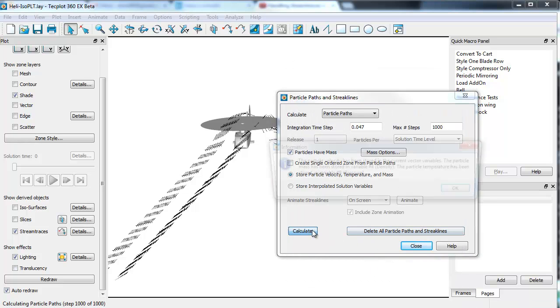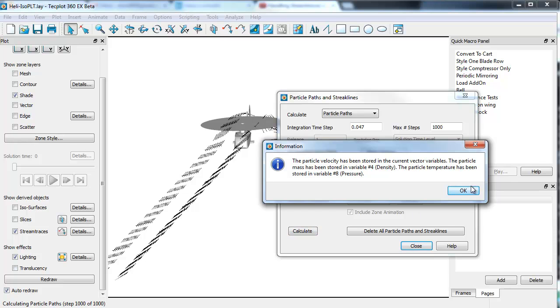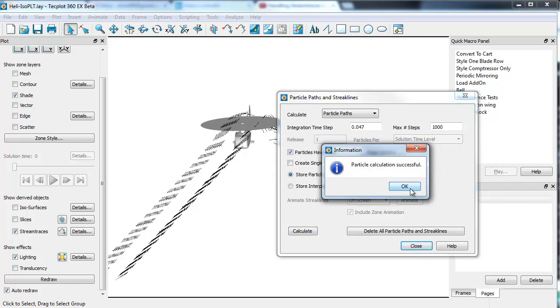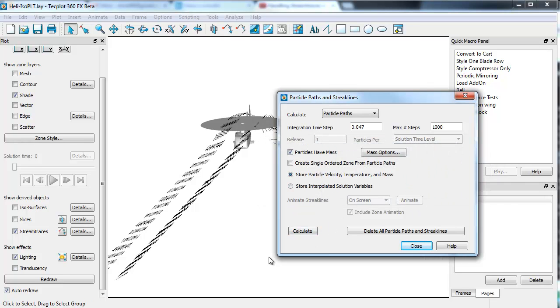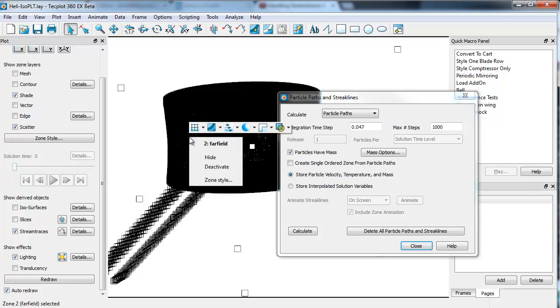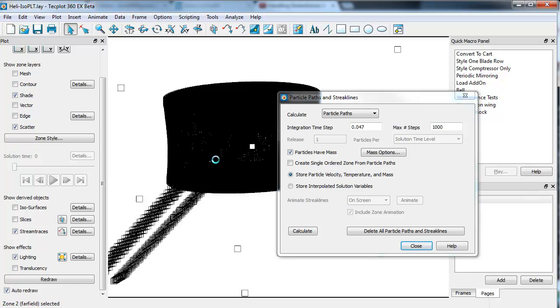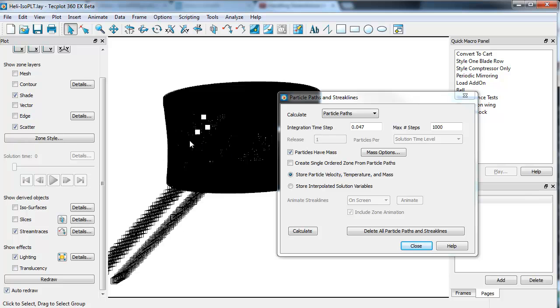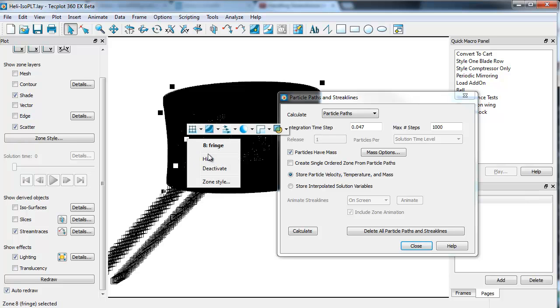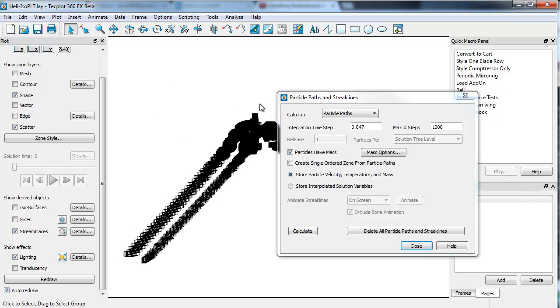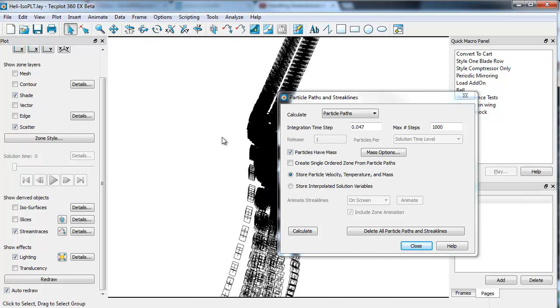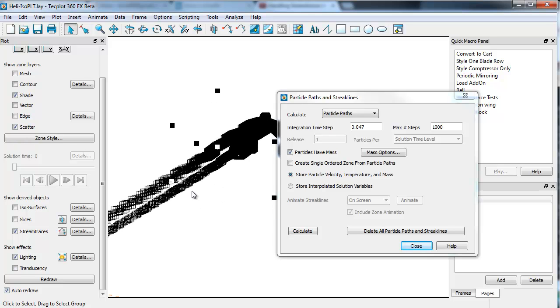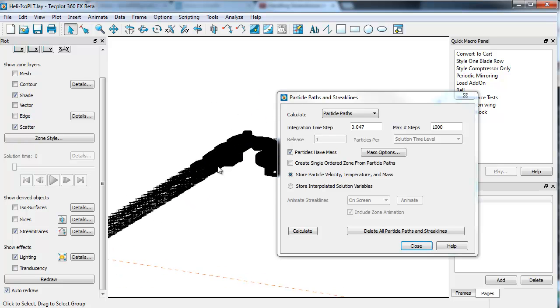If I calculate these, you can see where those particles go. If I turn on scatter, you can see these points here represent the particle paths that we calculated.